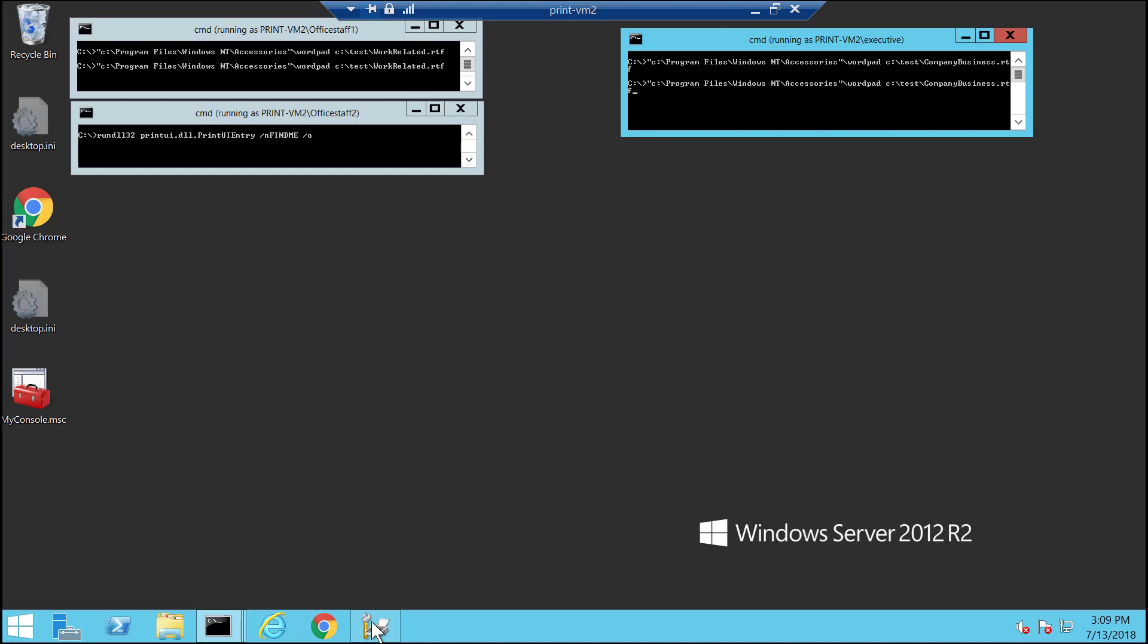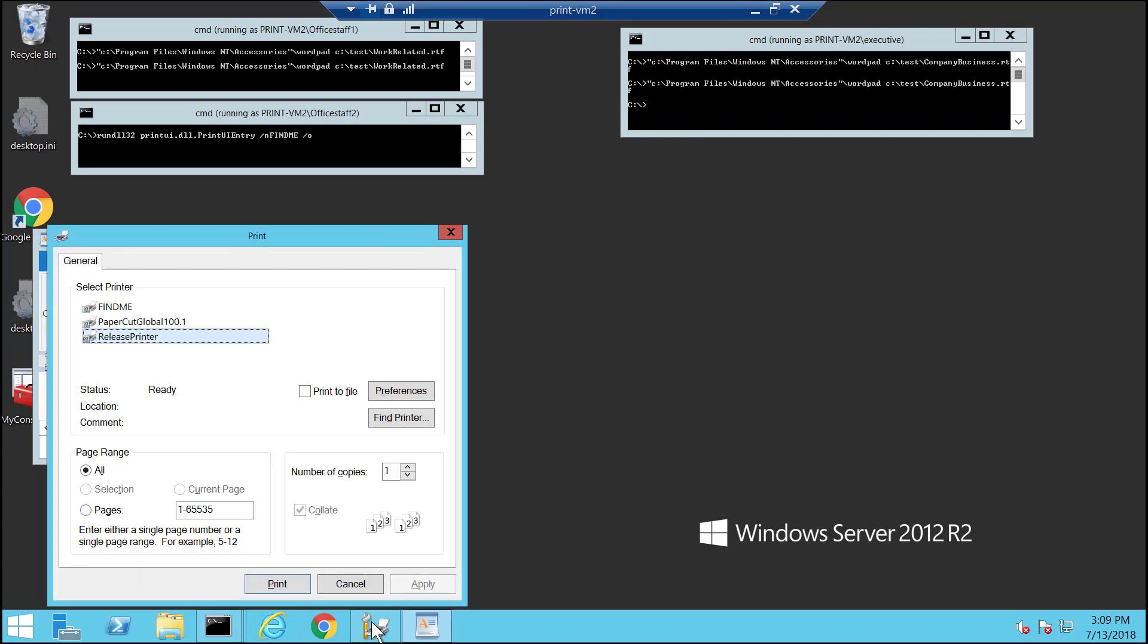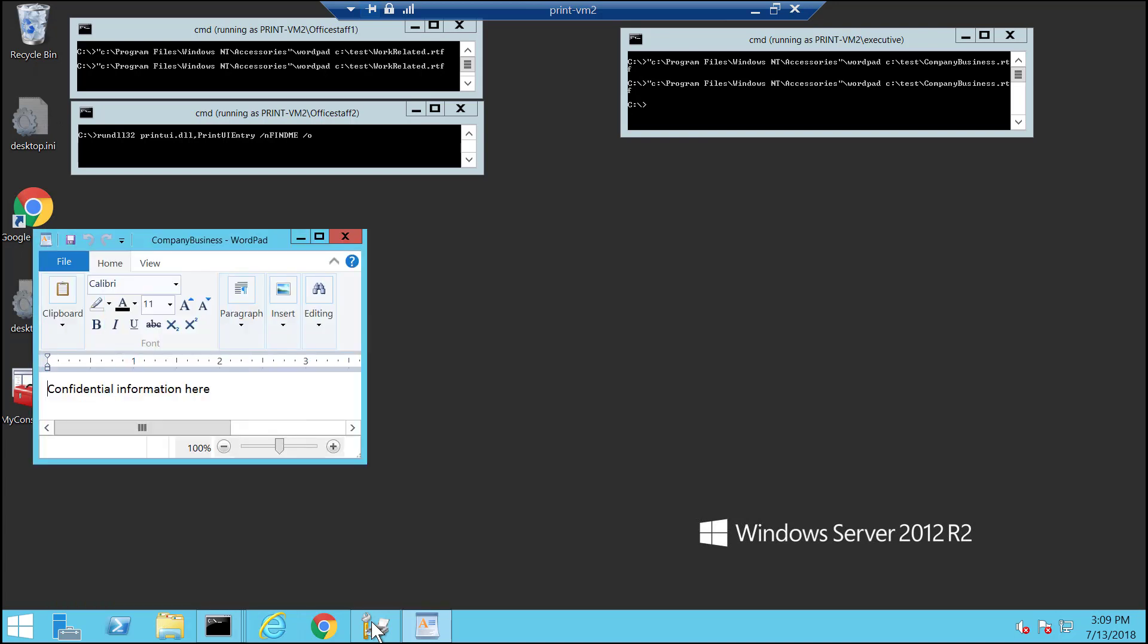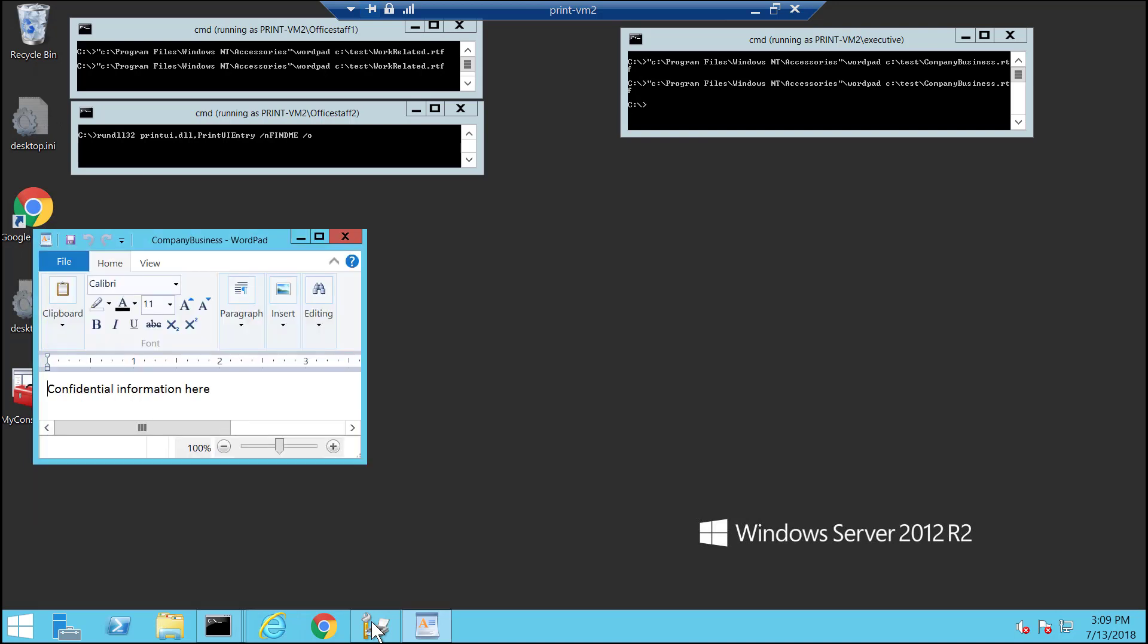What I'm going to do first is print a document for the executive user. And now I'm going to open up the queue view.